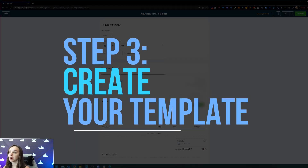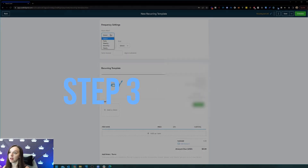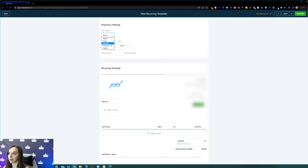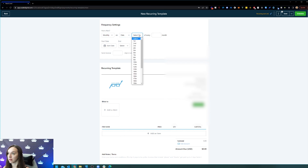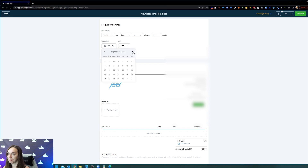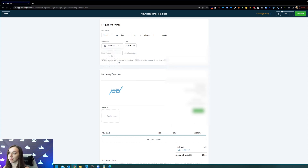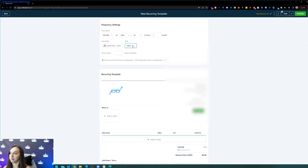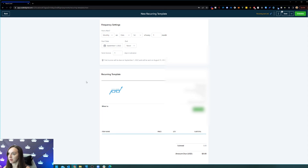Then step three, we're going to go ahead and create our template. We're going to choose how often we want to send this — we're going to say monthly — and then say the first of every one month, but you can actually do this as much or as infrequent as you want. Then the start date here. And then for the end, you can either do never, by a certain day, or after a certain number of occurrences. I'm going to do never, and then send the invoice one day in advance so it sends it today.